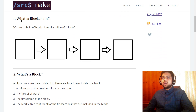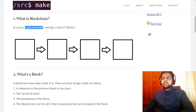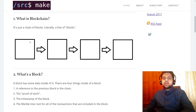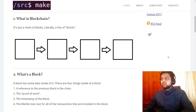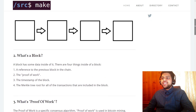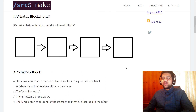Number one: what is a blockchain? A blockchain is just a chain of blocks. It's literally a line of blocks — you can imagine it as squares in a line. That's a blockchain.